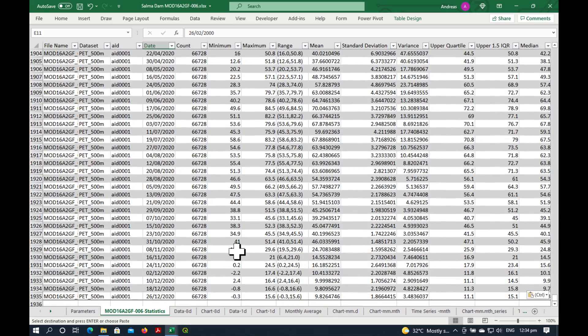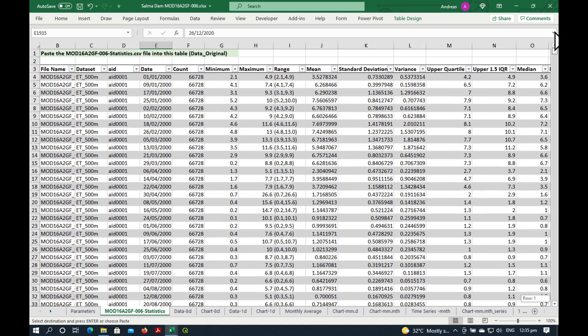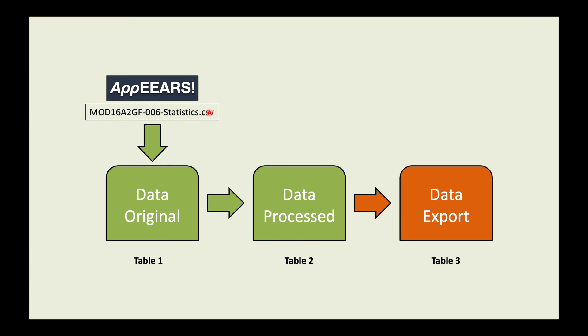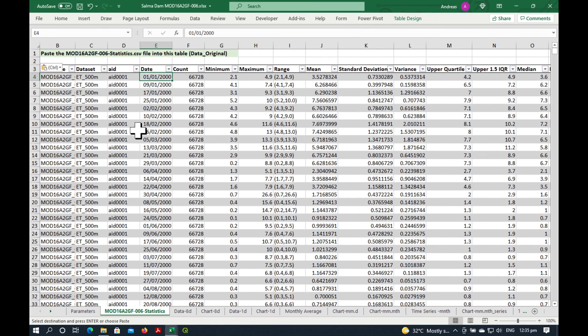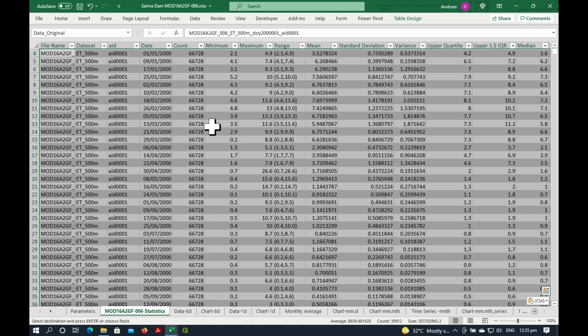It has pasted in all the data. We can just quickly scroll down to the bottom. And you can see that it ends on the 26th of December 2020. It starts here, 1st January 2000. So basically, we've now done this. Our data has been imported into the DataOriginal table. If you go up here on the left, you can see that this is our OriginalData table.